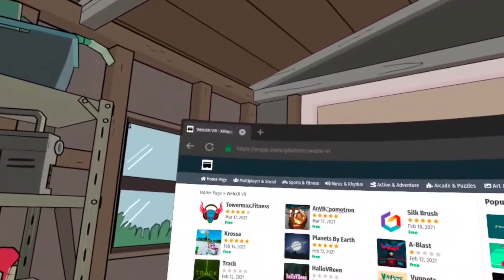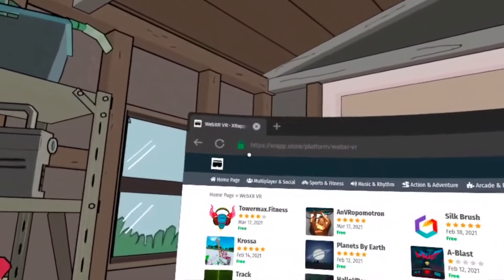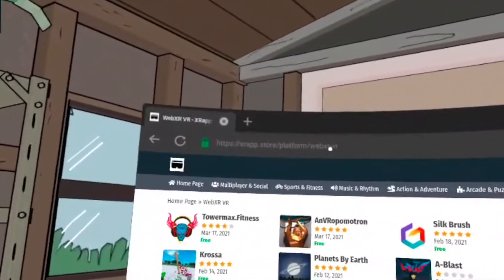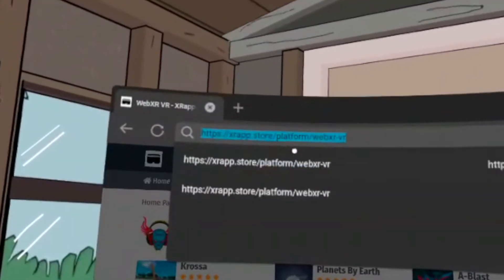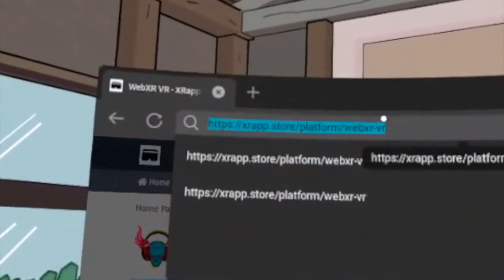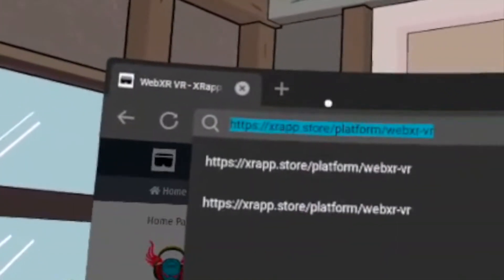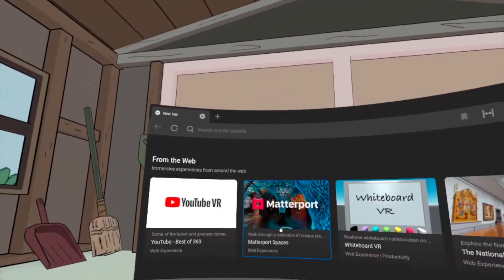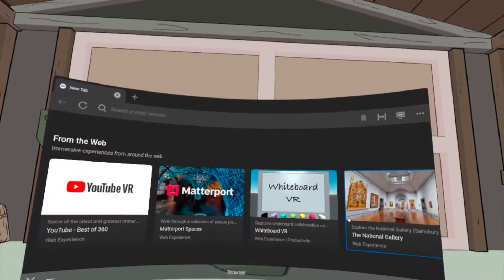First of all, I would like to say I found most of these games on XRApp.store and on the Oculus Quest browser.